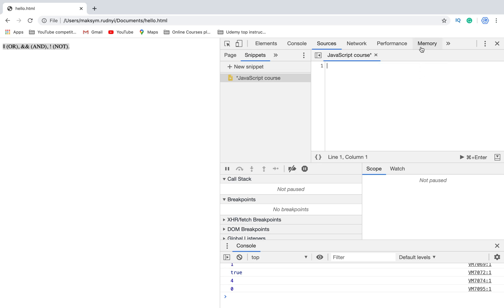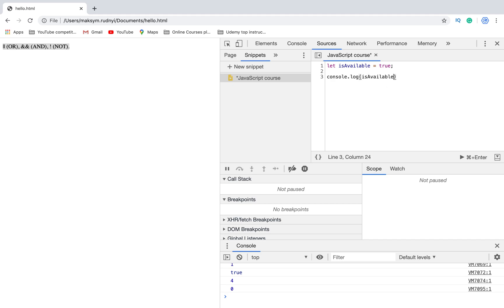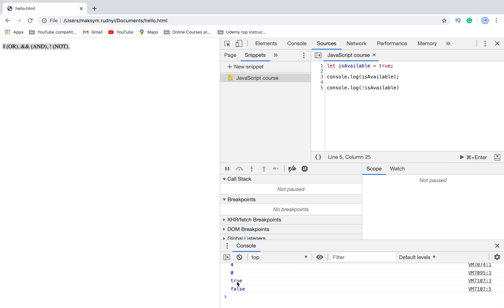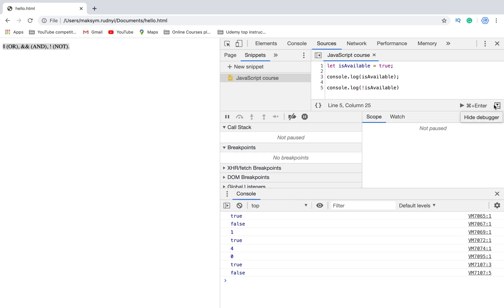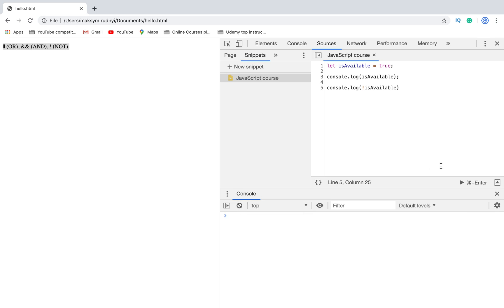The boolean NOT operator is represented with the exclamation sign. NOT converts value boolean values to opposite. Let's take a look. Let's run again. In the first case it was true, but then with NOT operator it was false.